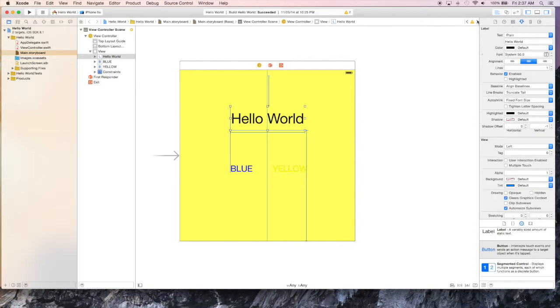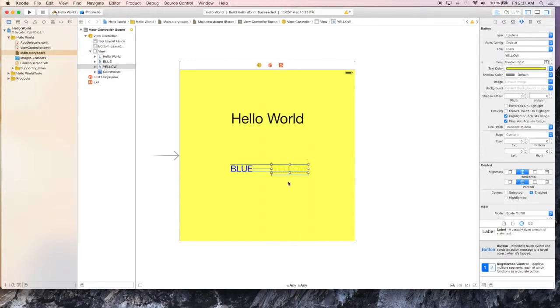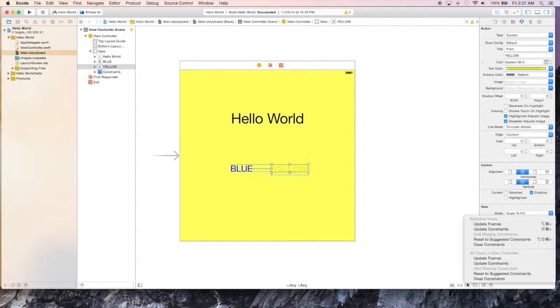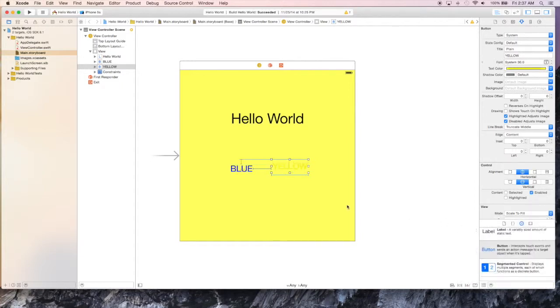So I have some warnings, nothing major, but they have to do with the placement of how everything's on the layout to how it's going to look on the phone. And basically it's just telling me that on the phone it's going to look different than what this layout is. But we can fix that easily with updating our constraints.